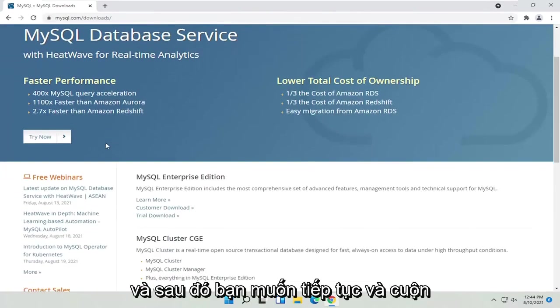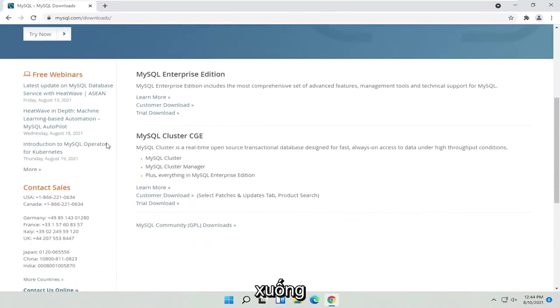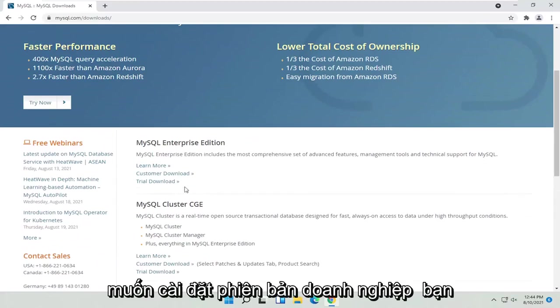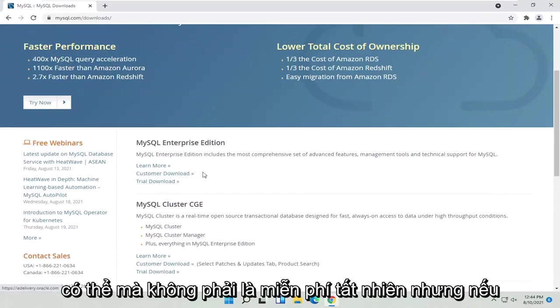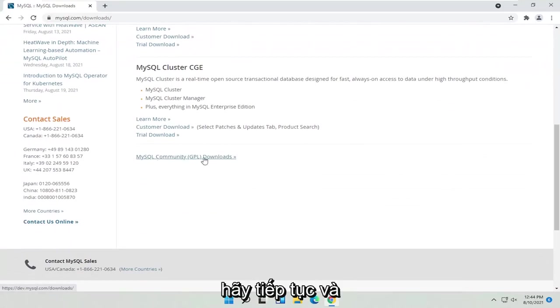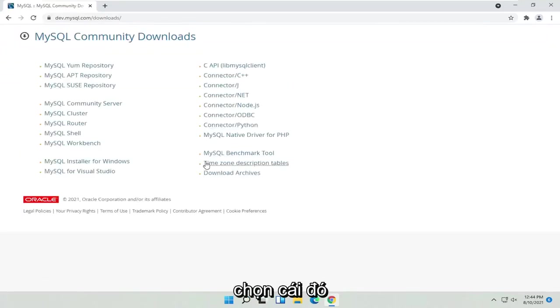You want to scroll down and select, unless you want to install the Enterprise Edition, which is not free of course. But if you want the MySQL Community GPL Downloads, go ahead and select that.